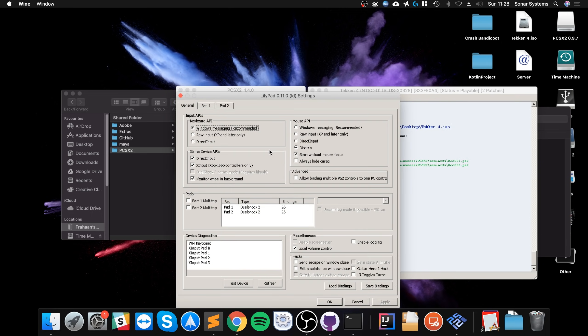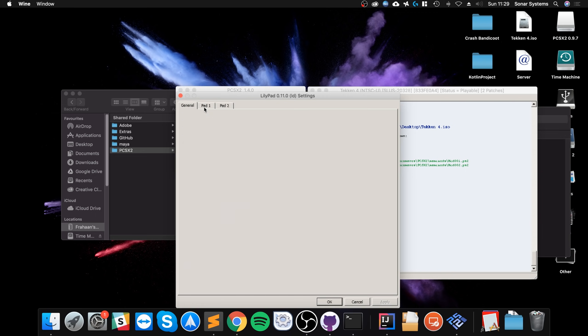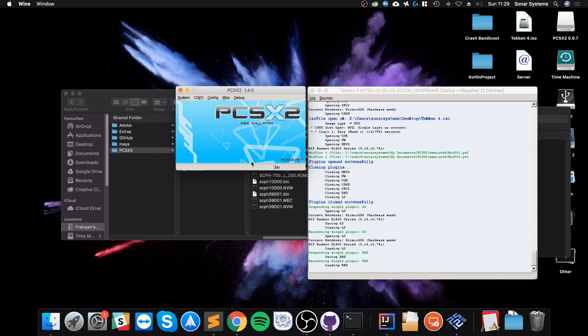If you go to configure again, go to controllers, plugin settings. As you can see, it supports X input. So you could connect something like an Xbox controller. You could connect something like a PlayStation controller. Go to pad. And from here, you can modify all of the controls now. So this is the PC control and this is the PS2 control. And then you can modify them and just play the game. And that's it.